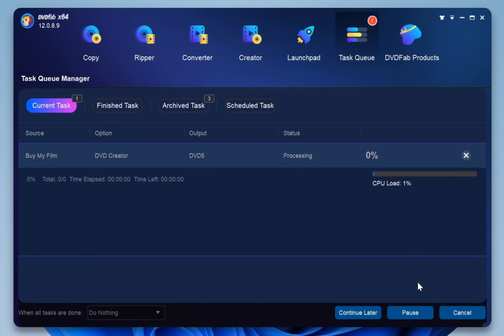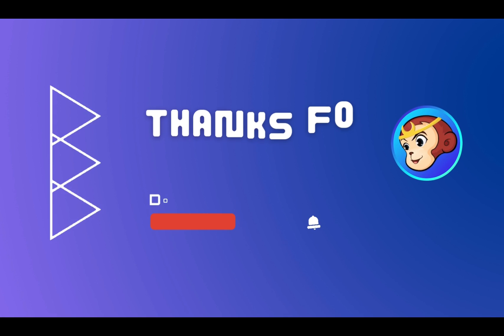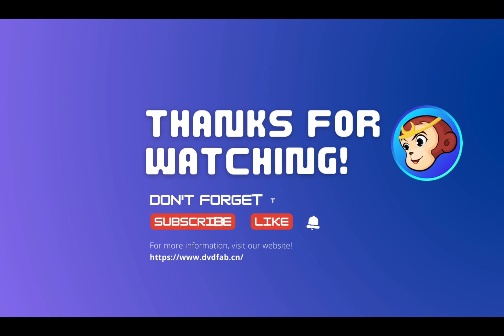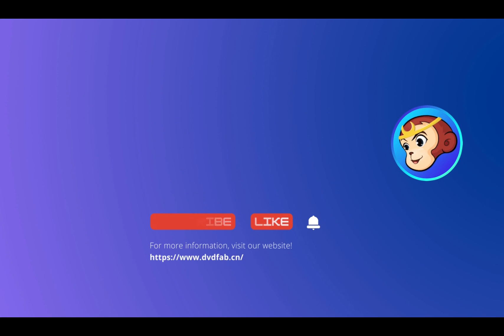These are the steps for using the DVDFab Creator Program. If you like this video or want to know more about DVDFab, please like this video and subscribe to our channel. For more info, visit our website dvdfab.cn.